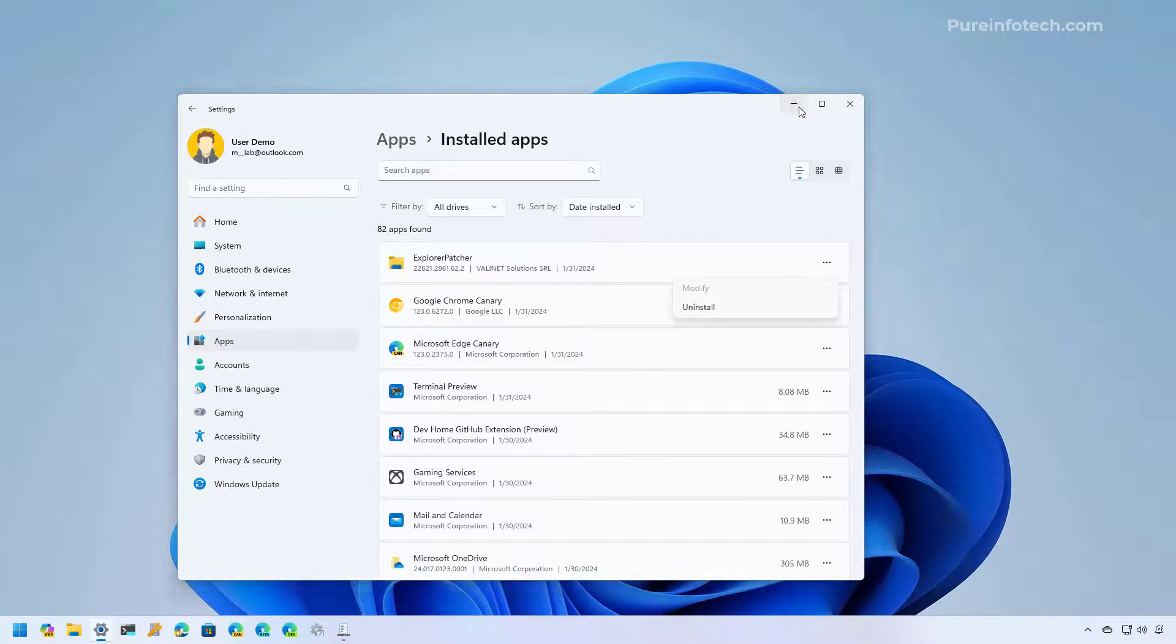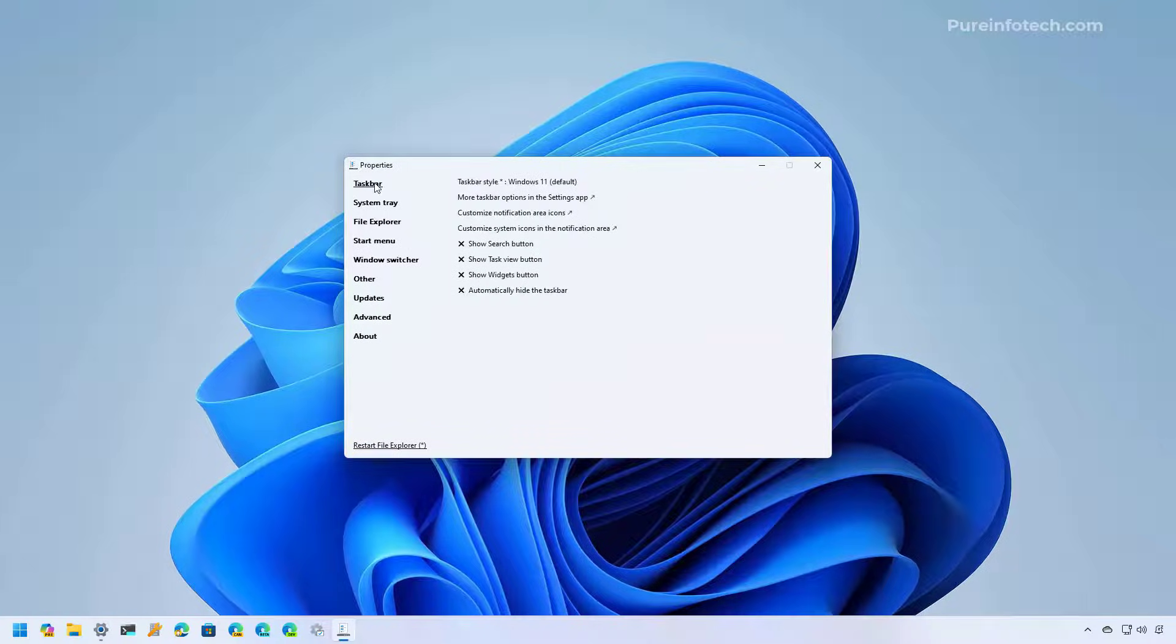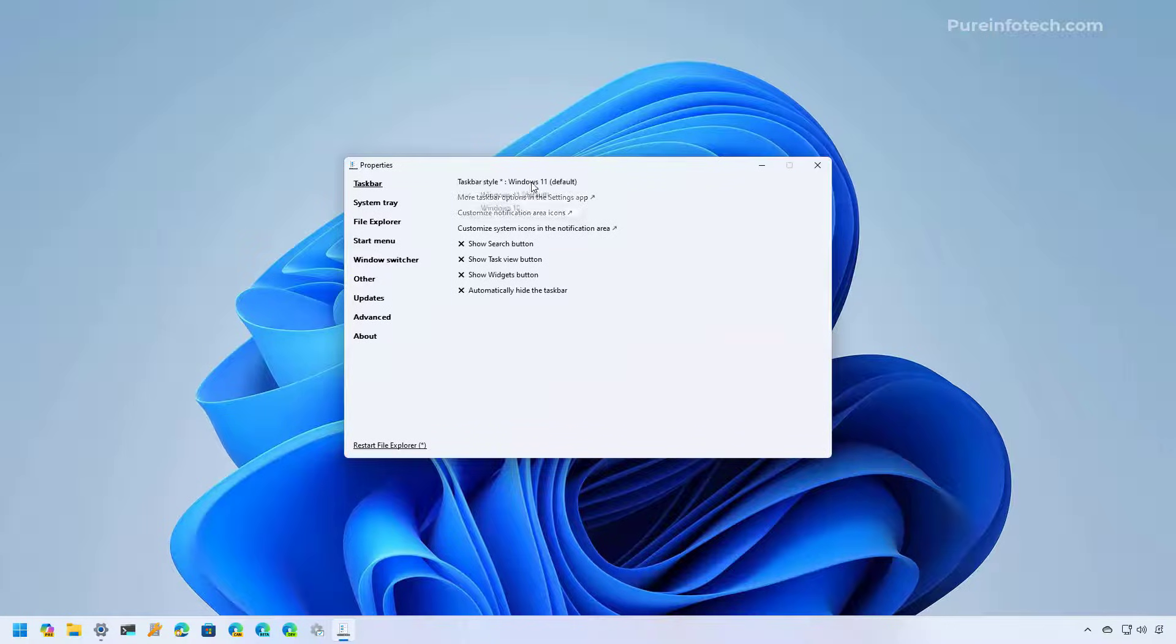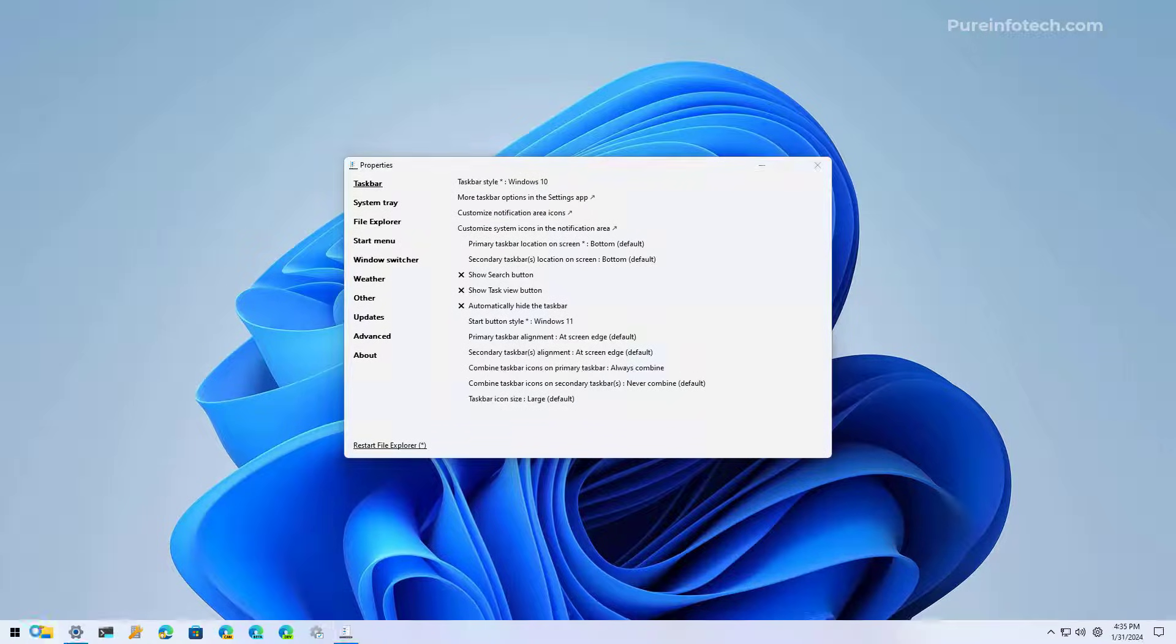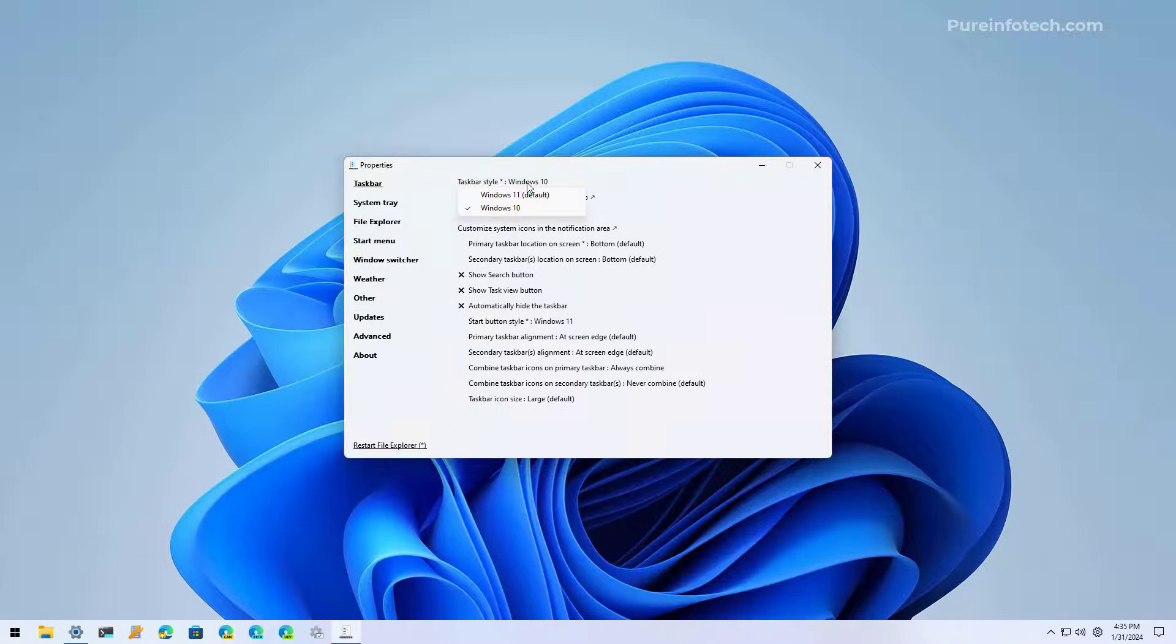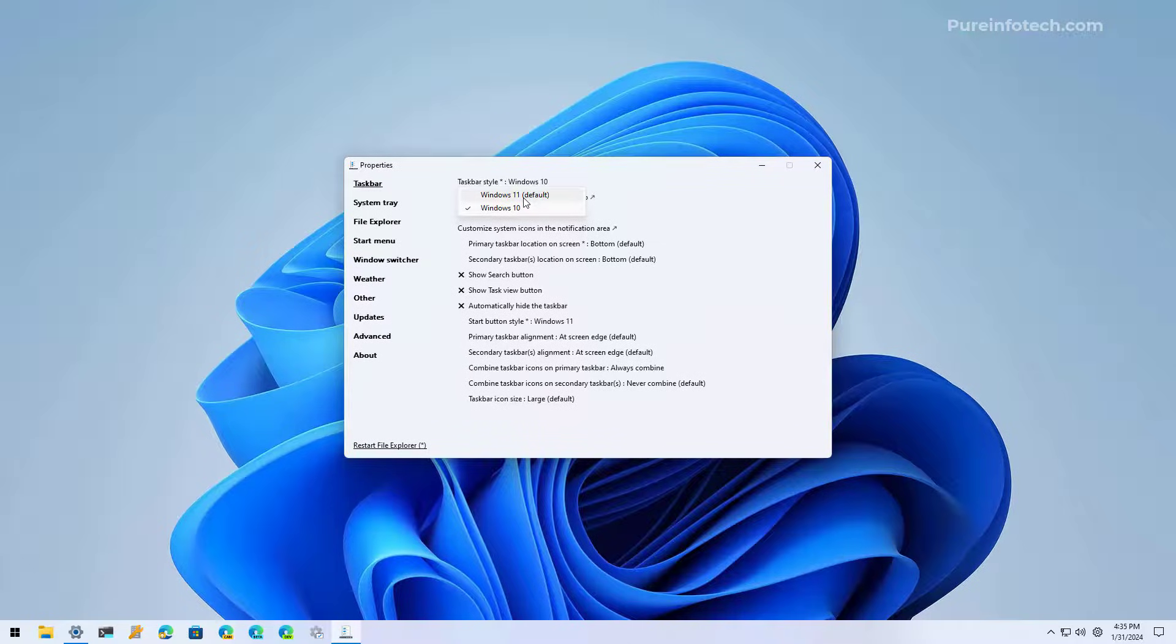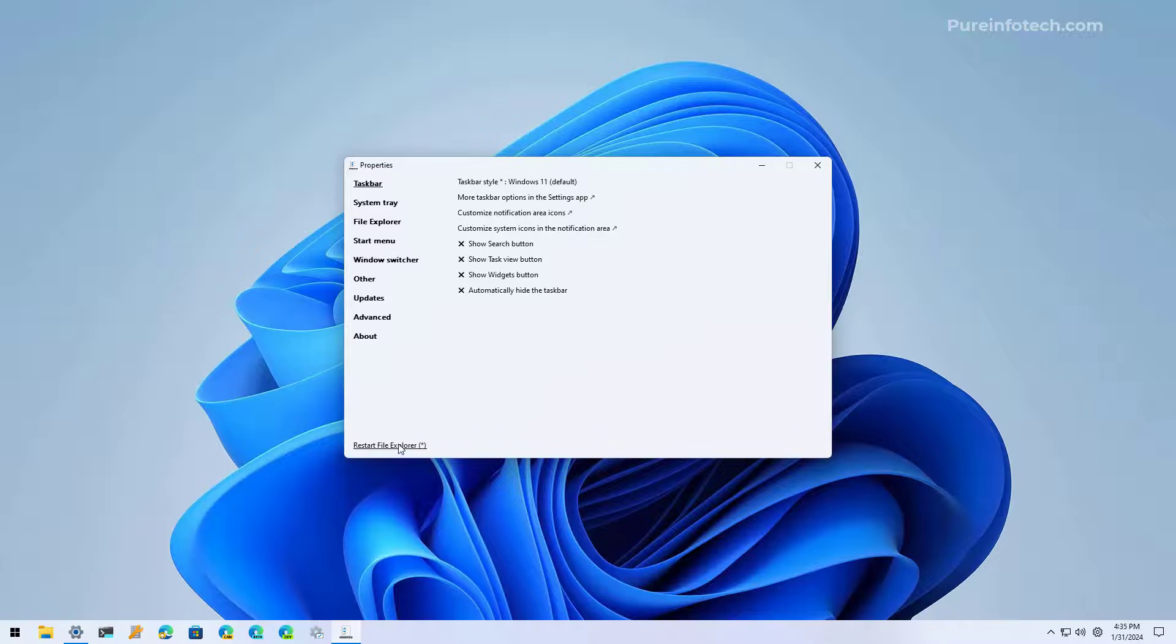One thing to keep in mind is that if you install this tool on the computer, you might see a different taskbar enabled by default, and that will probably be the one for Windows 10. This one right here. Now, if you get this taskbar and you don't want to use it, you can switch it back to Windows 11 using the default option and then click the Restore File Explorer button.